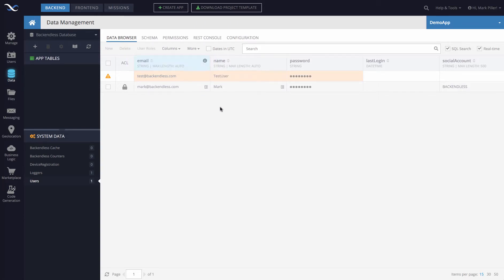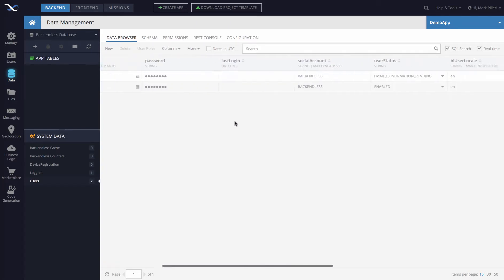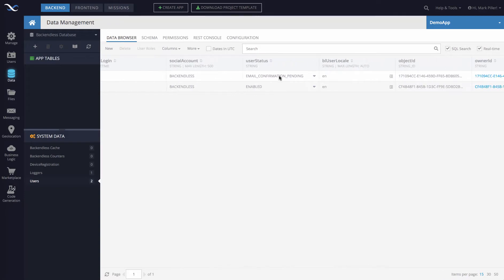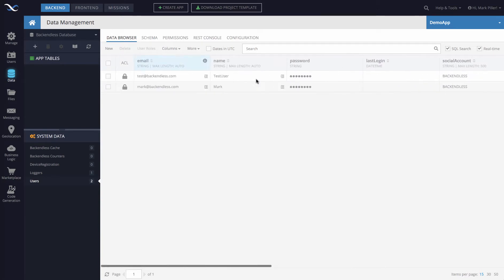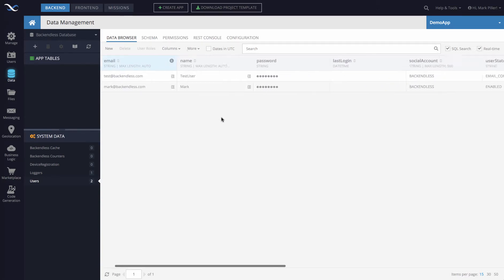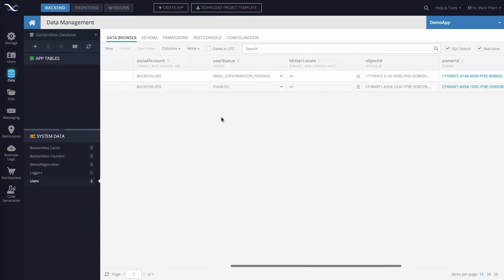Once that account is created, you will see in the user status, it says email confirmation pending. And indeed, if I were to check the email for that particular user, there will be an email from Backendless with that link. User would need to click that link.